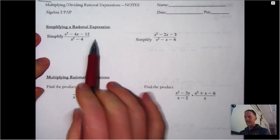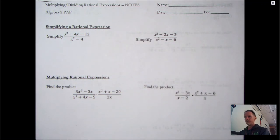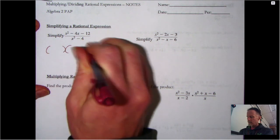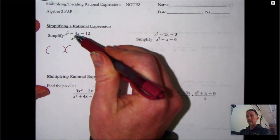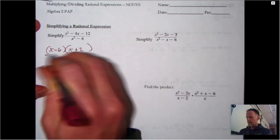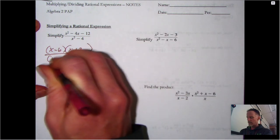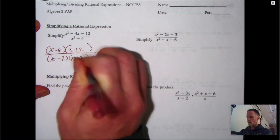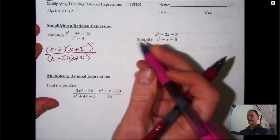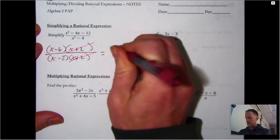On this first example, start with factoring right off the bat. If you see simplifying or any kind of operations, factor it first and see what happens. So for x² minus 4x minus 12 on top, we need two numbers that multiply to -12 and add to -4: that's -6 and +2. The bottom, x² minus 4, is a difference of squares, so it factors to (x-2)(x+2). We have x+2 on top and bottom, so those cancel, giving us (x-6) over (x-2).